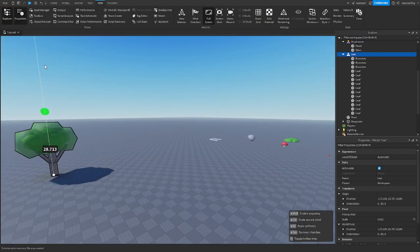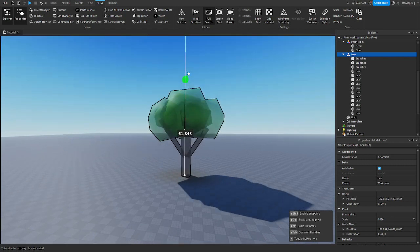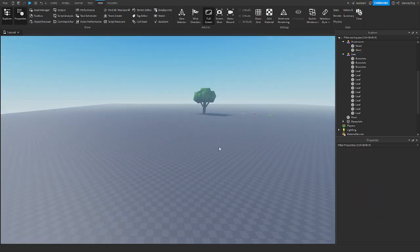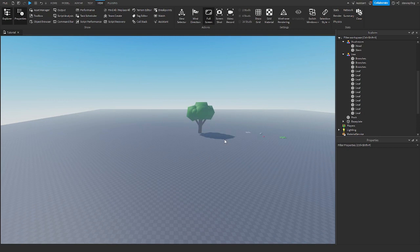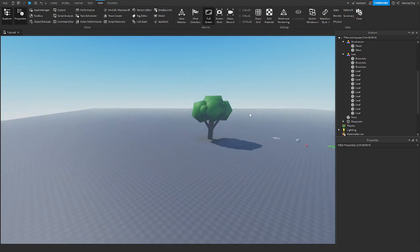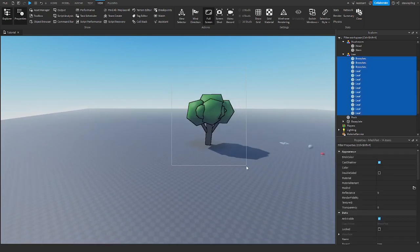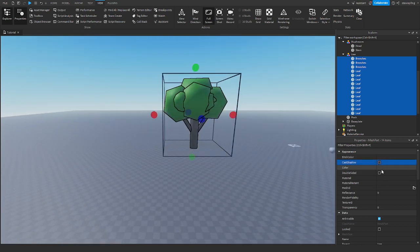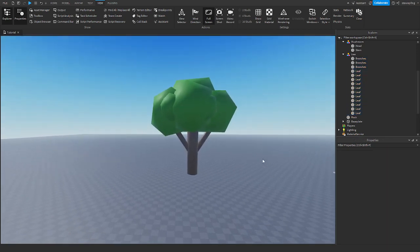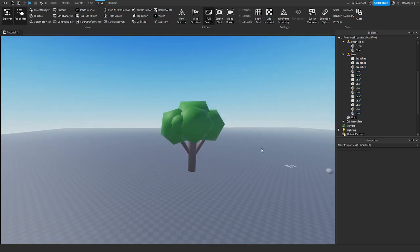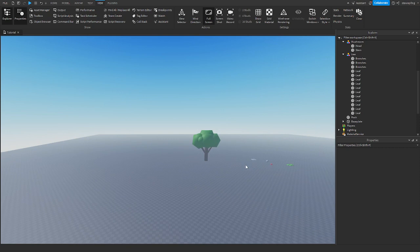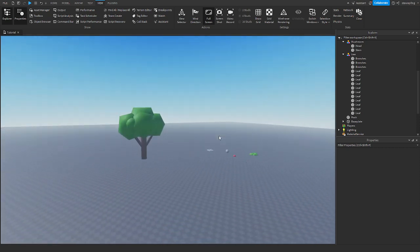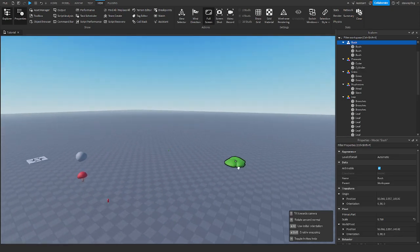But when we select all of them and turn render fidelity to performance, what's going to happen when you back farther away is it's going to become lower detail. That is what render fidelity does. Again, I'm going to get these bushes and scale them up. Right now, it's on automatic.